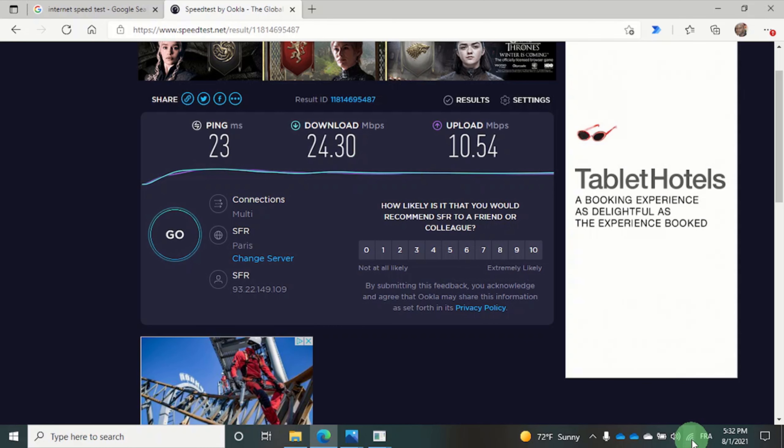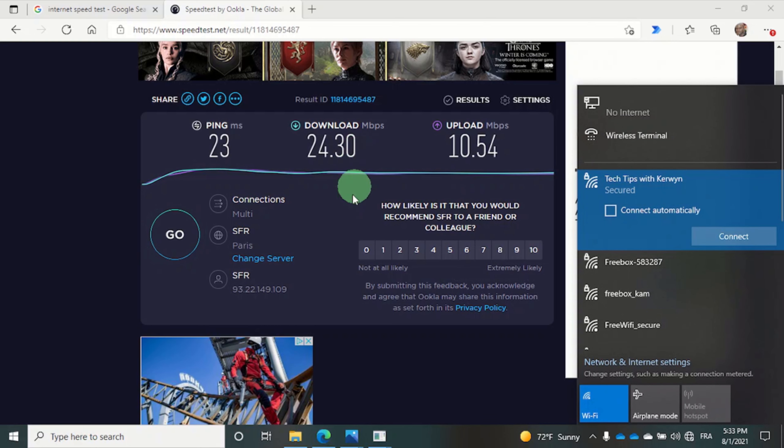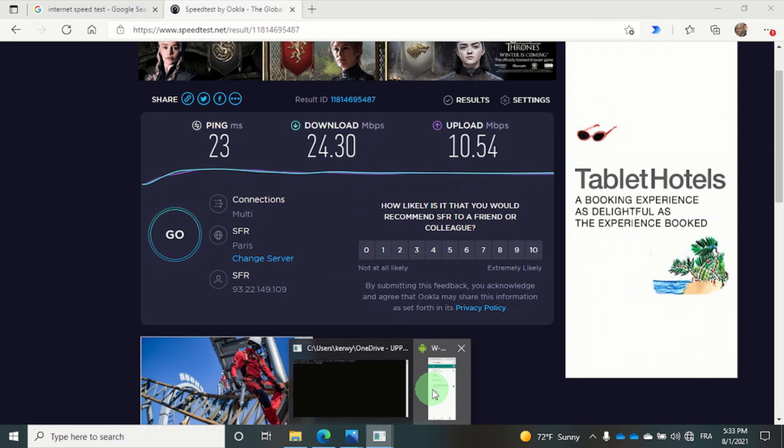I'm going to disconnect from the hotspot. Then turn off the hotspot on my phone.